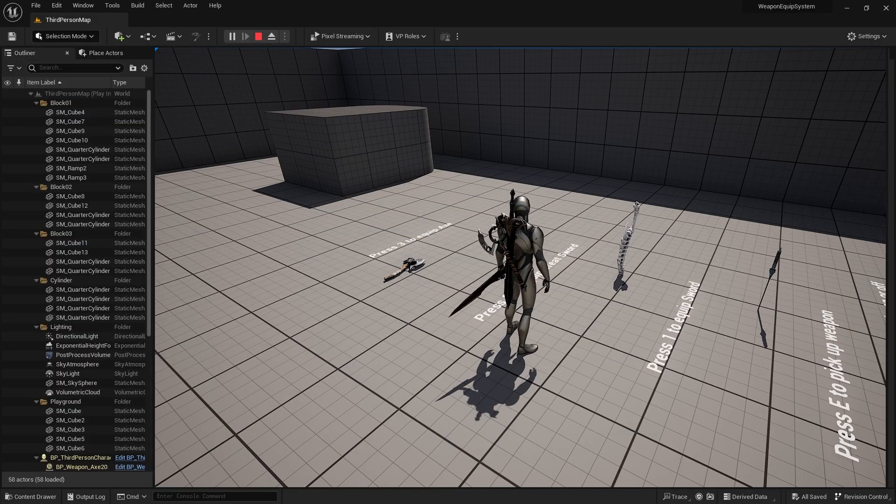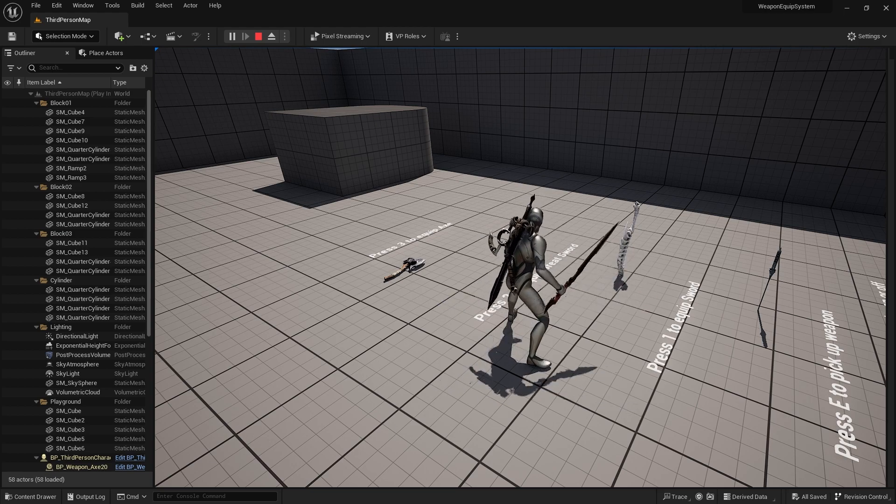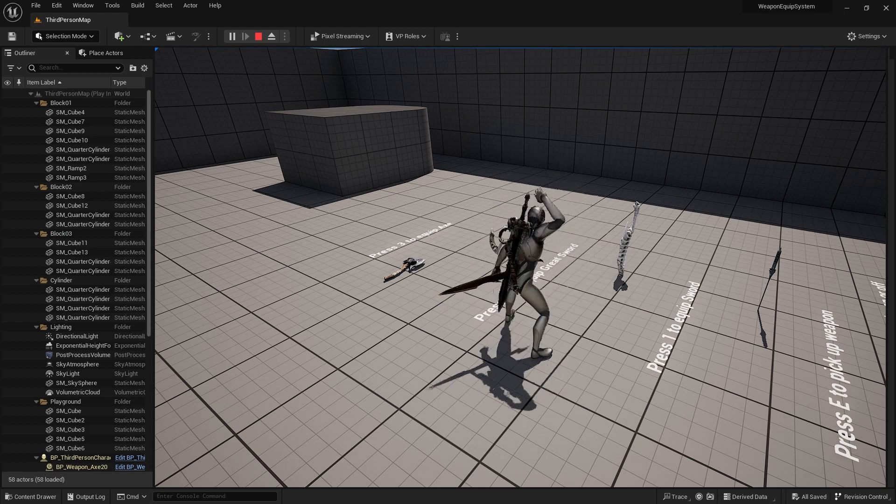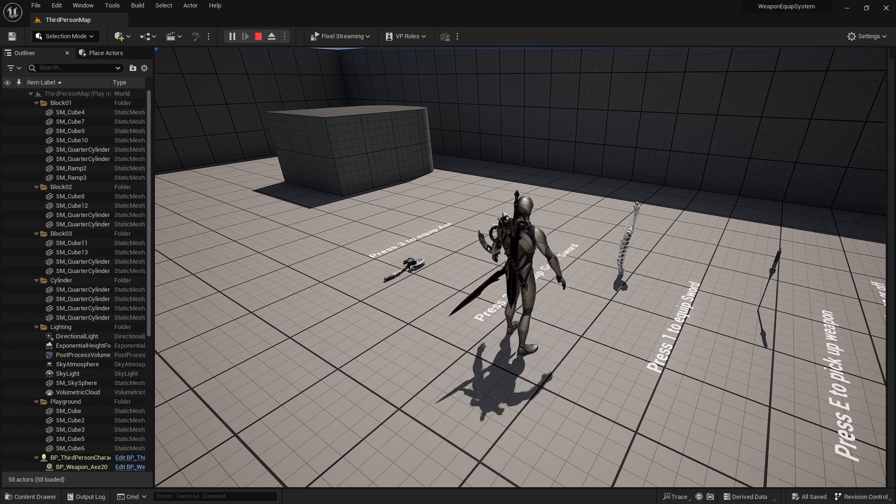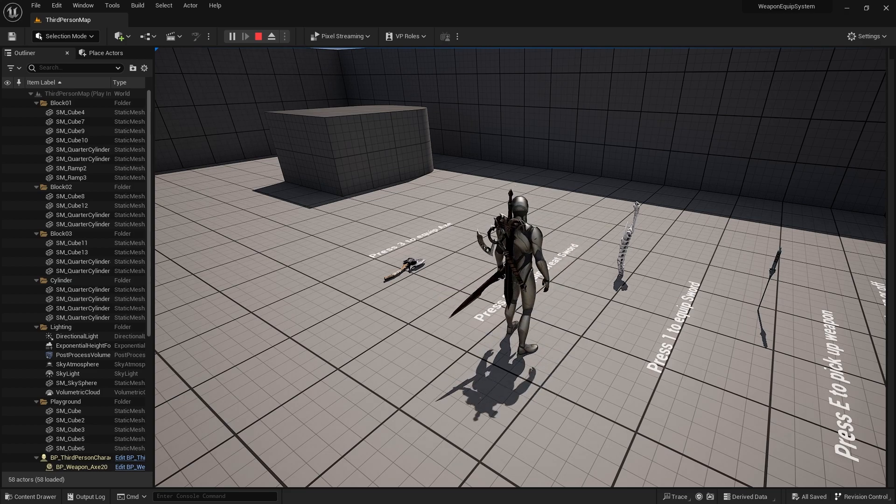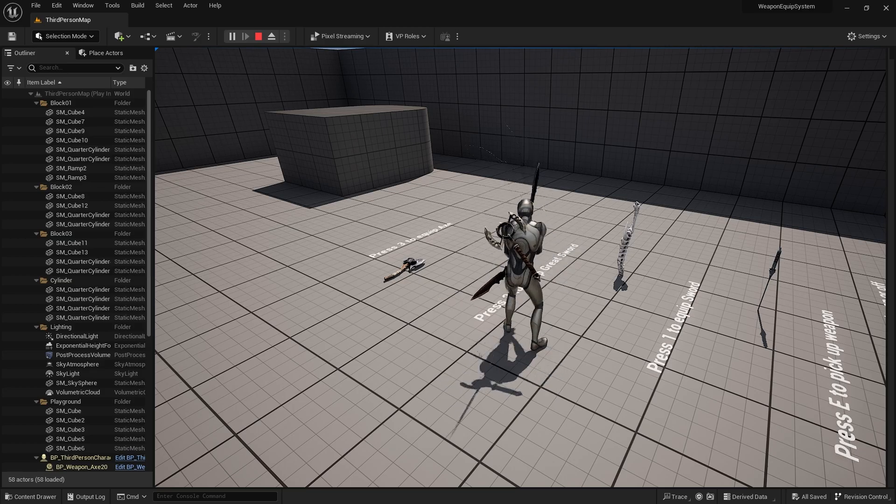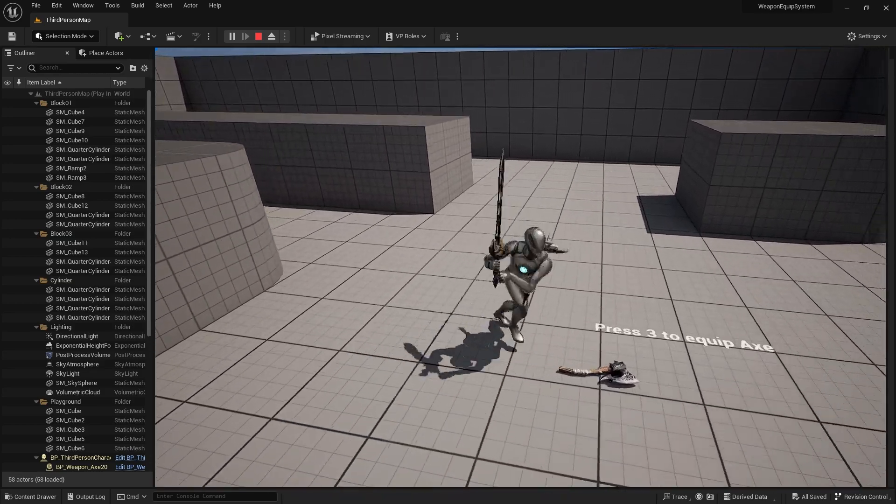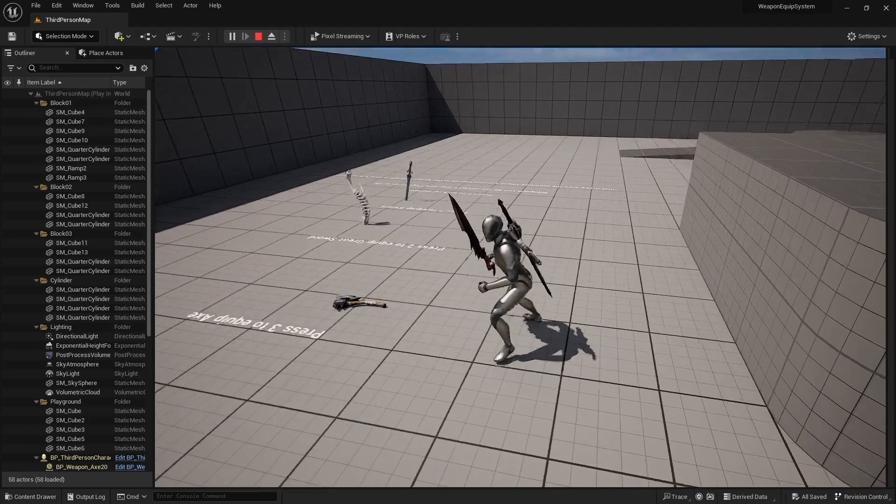You can also switch weapons by pressing 1 for the sword, 2 for the greatsword, and 3 for the axe. And if you press on the weapon again, it will just unequip. And you can also change between the different weapons that you have equipped onto your character.